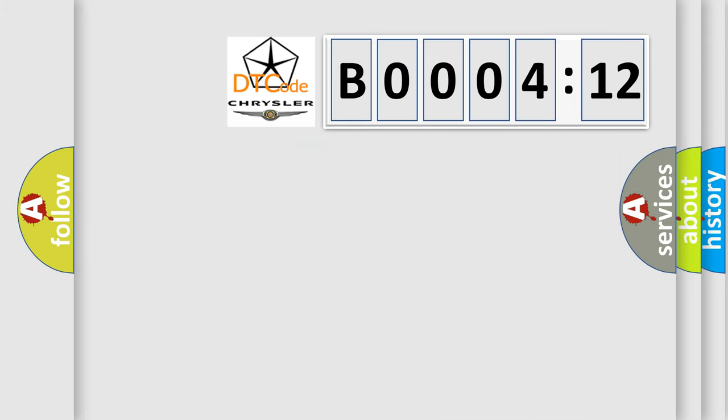So, what does the diagnostic trouble code B000412 interpret specifically for Chrysler car manufacturers?